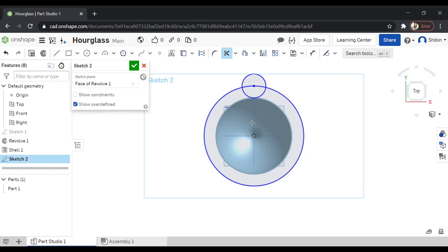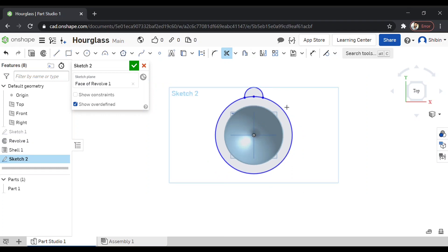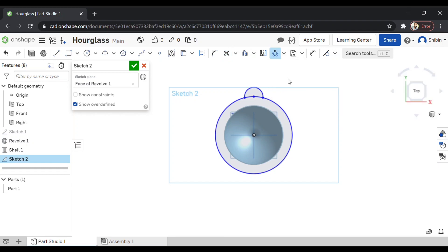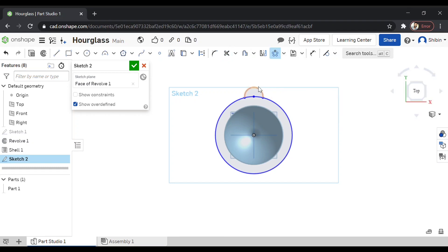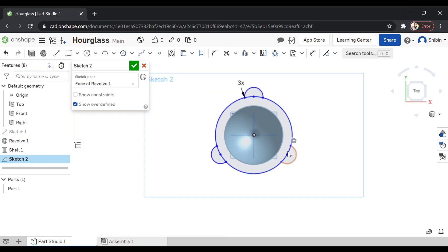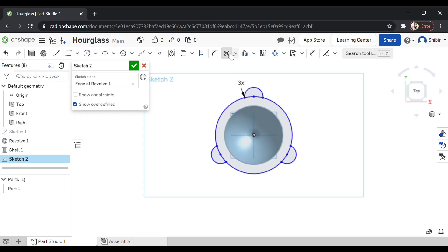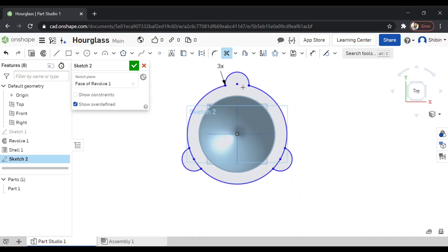I'm going to cut these unnecessary parts. Now I wanted three of such sketch. So I'm going for circular pattern. Click on the pattern. And there you go. Now we have three such pieces. Now let's cut the unnecessary lines and curves.